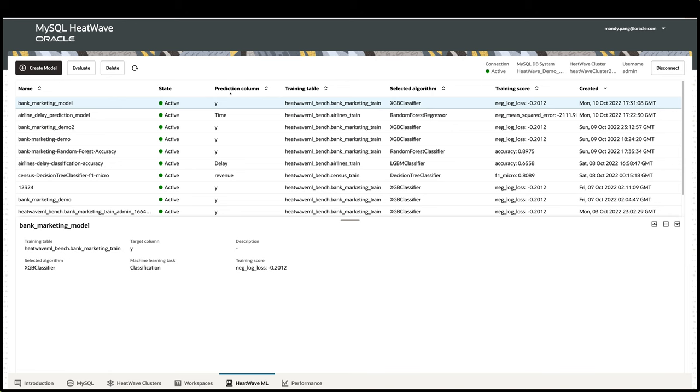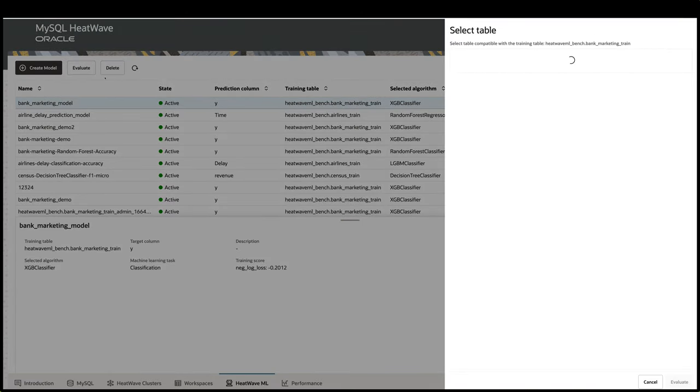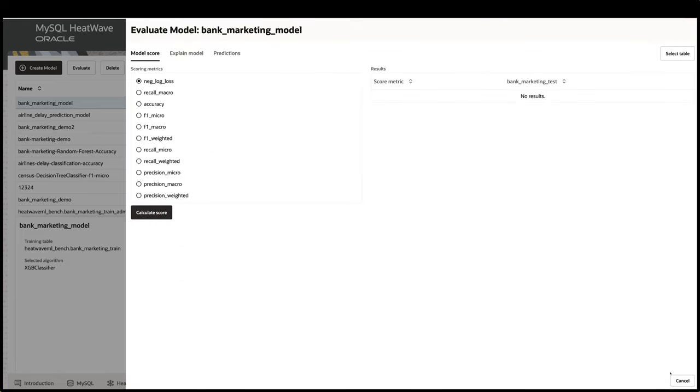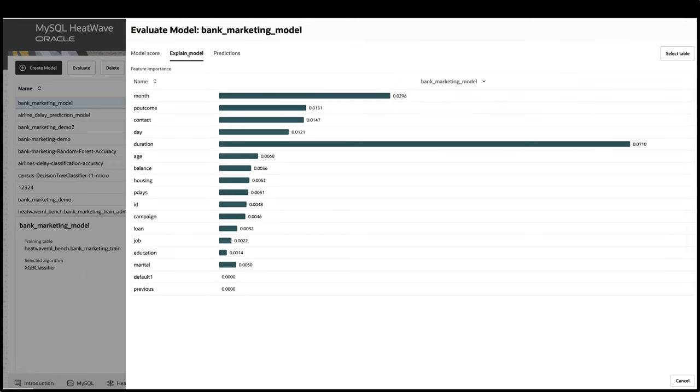To predict using this model, I click on the Evaluate button, which allows me to select a set of data to run the prediction on. After picking the dataset, I can calculate the model score, do a model explanation, which tells you which features are important for the model. As shown, duration and month are important.